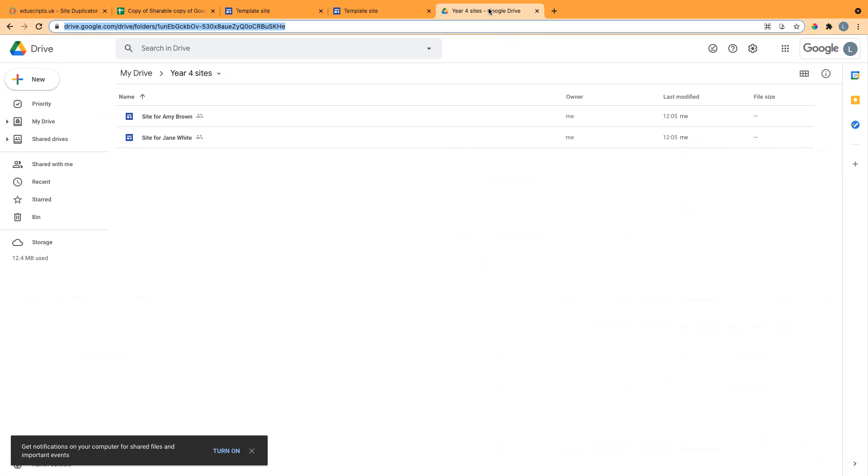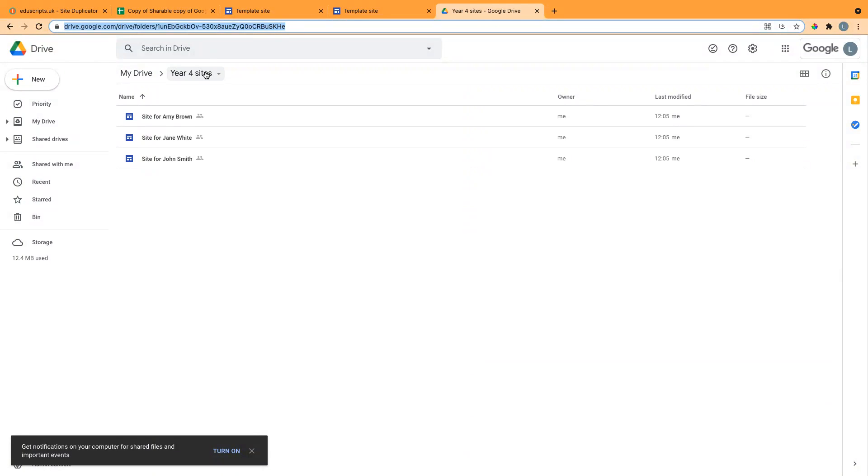Two out of five, and that will carry on in the background. As you can see, it's creating those in that folder that I specified.